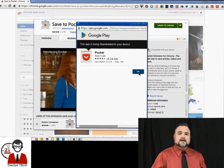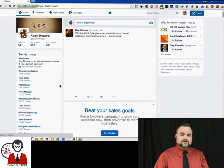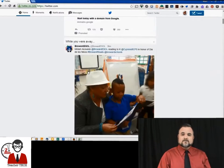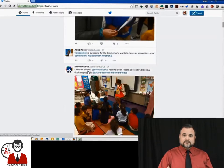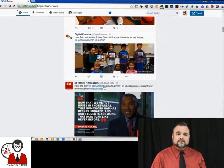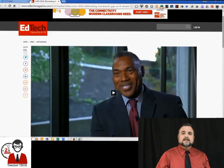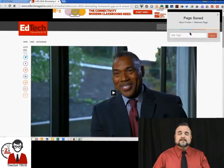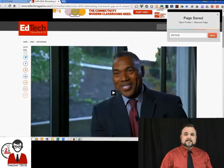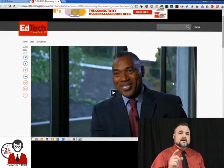Now that we've done that, let's say that we're scrolling through Twitter or some other social media site and I find an article that I want to save for my lesson plans or just save to read later. I'm going to click that button and it's saved. I'm going to add a tag here — 'EdTech' — so I can find it easily later. And that's all you've got to do. Now it's saved in your Pocket.